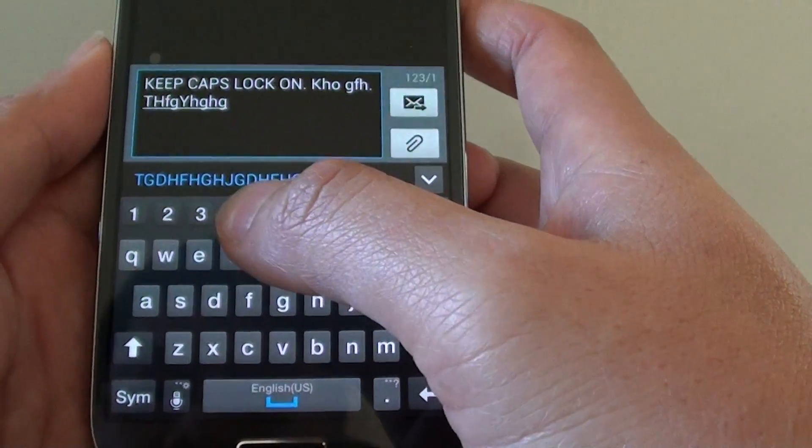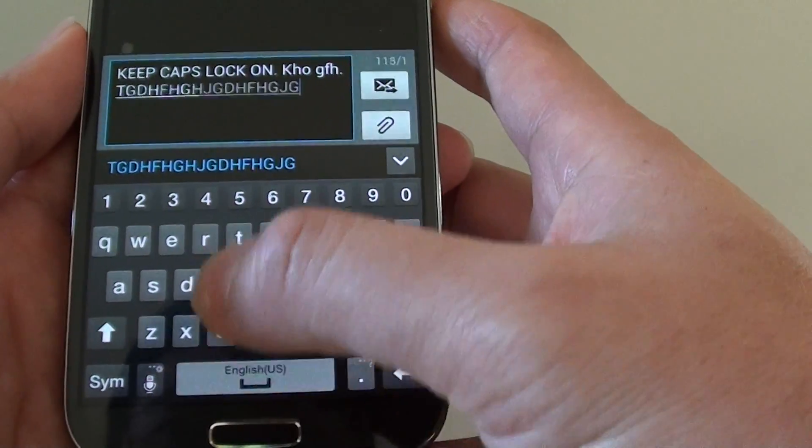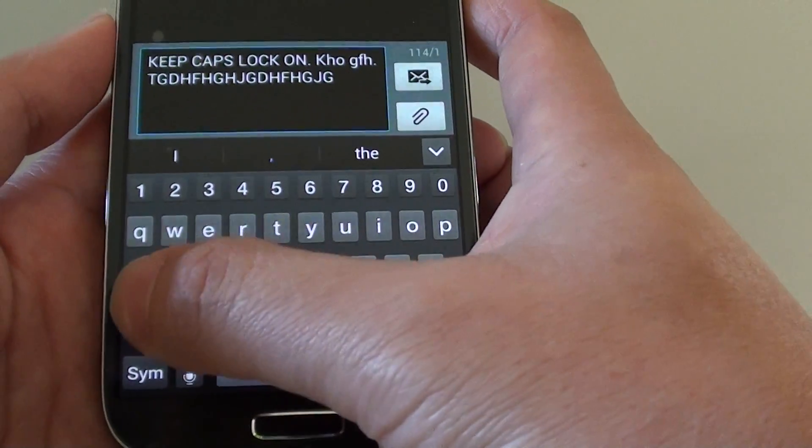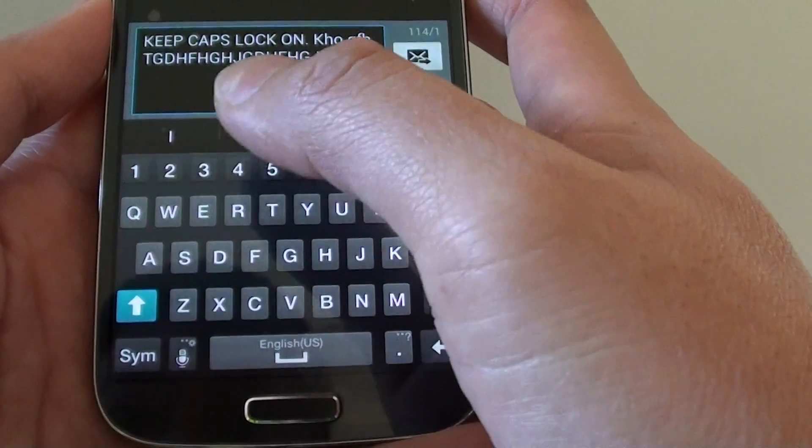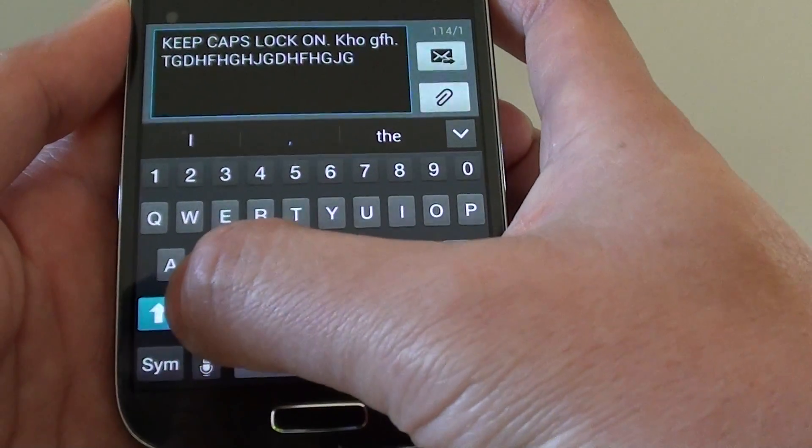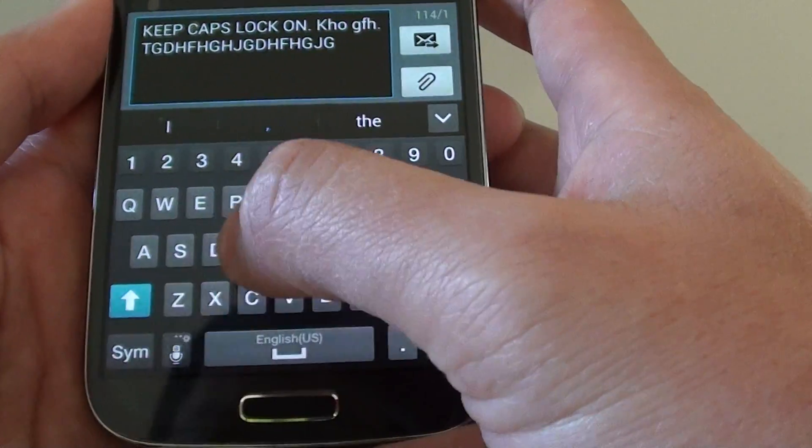Now to keep typing in caps, all you have to do is just tap on this key here twice. Now you can see the symbol, the blue background with a white arrow.